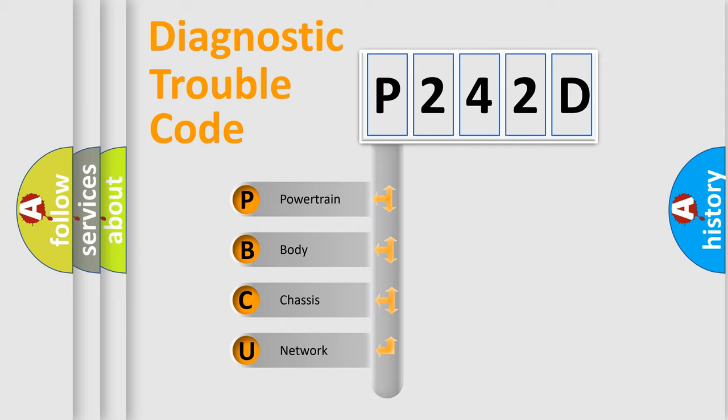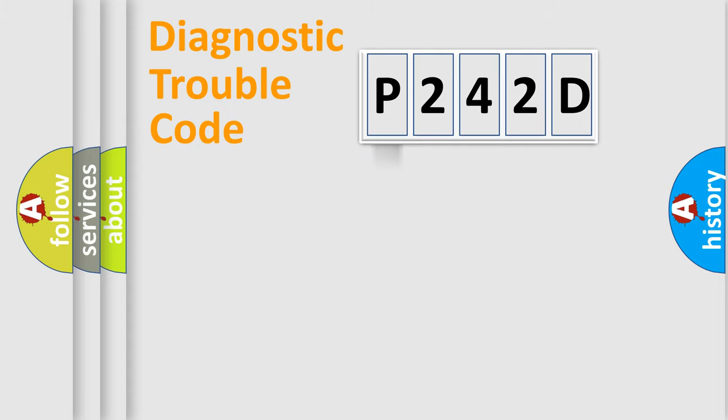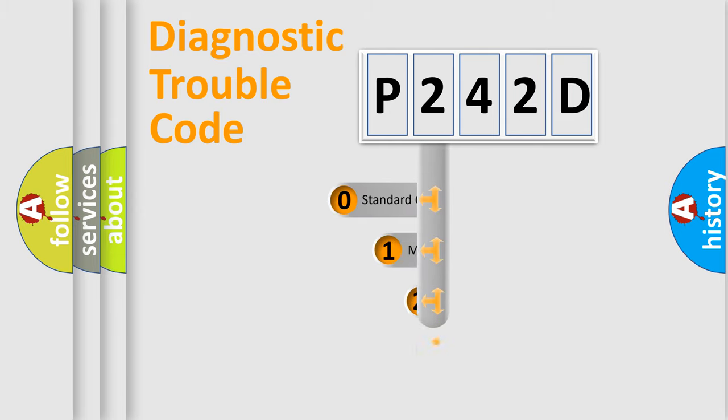We divide the electric system of automobile into four basic units: Powertrain, Body, Chassis, and Network. This distribution is defined in the first character code.